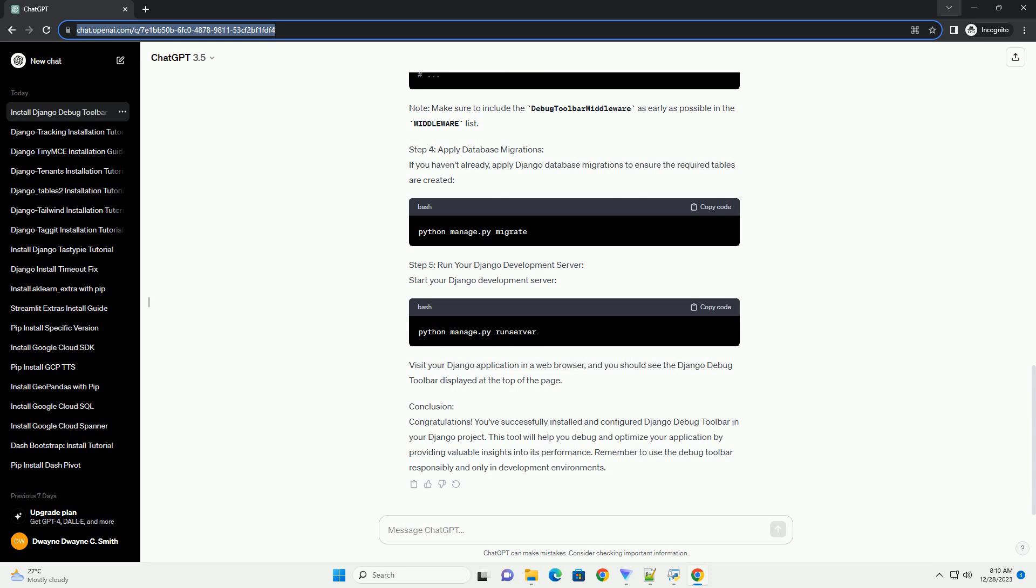Open your Django Project's settings.py file and make the following modifications.